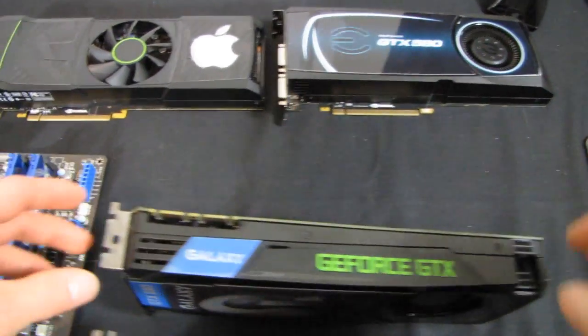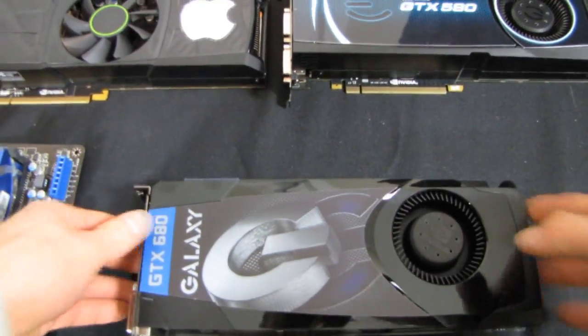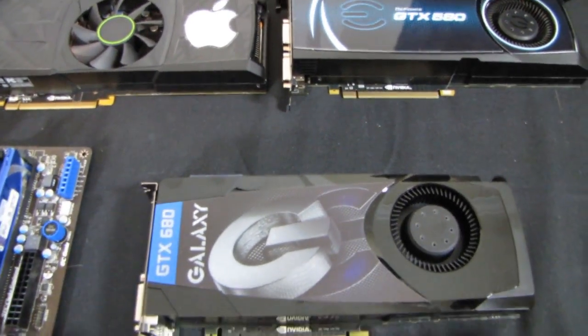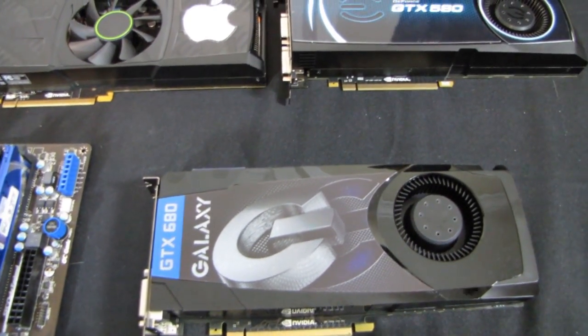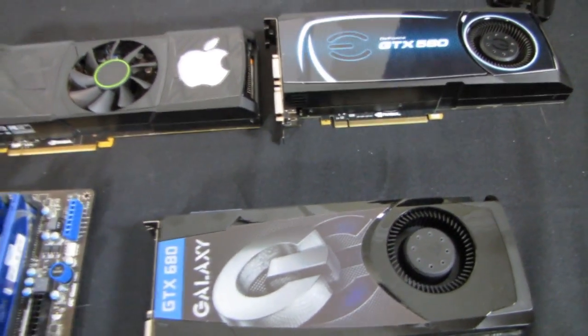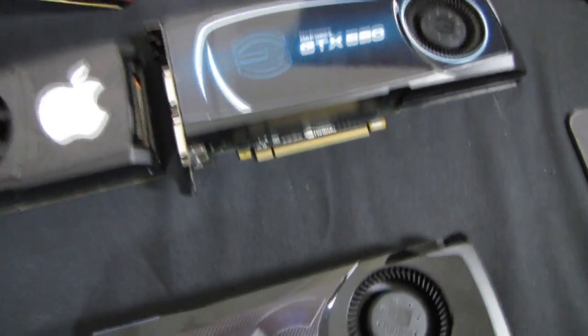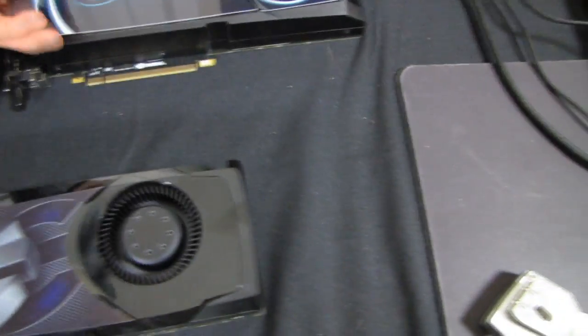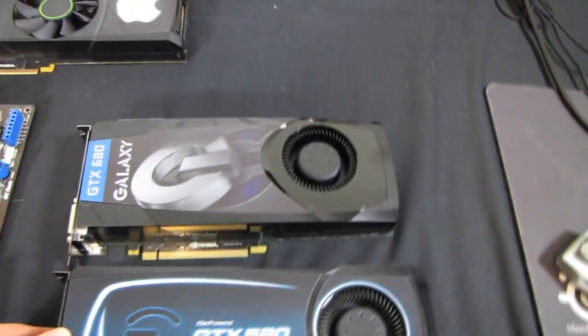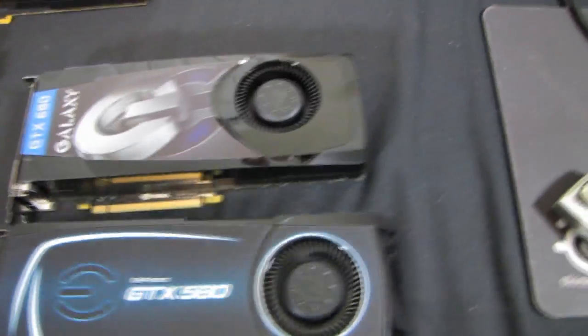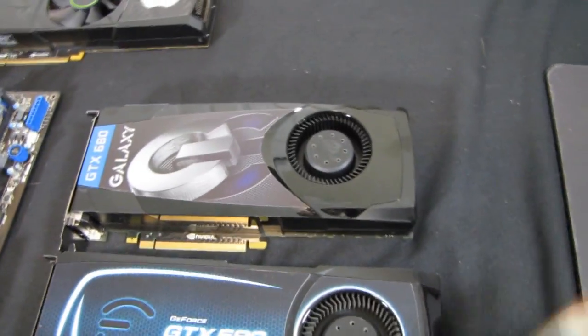Now let's compare these to some last generation cards, so here we go. Let's focus on the 680 since it is the newest card here. How long is it compared to a GTX 580? The 580 is slightly longer, not by much.